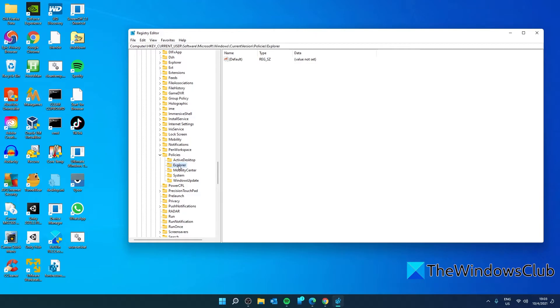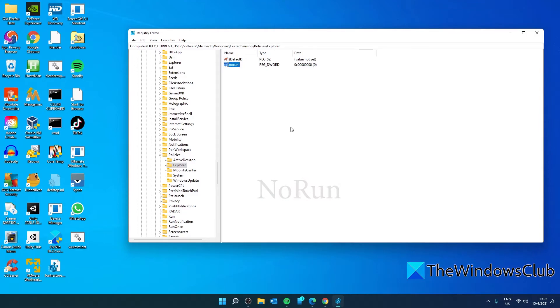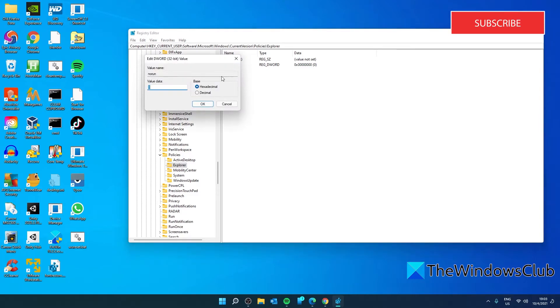On the right pane, click on it and create a new DWORD. Call it NoRun. Double click on it and give it a value of 1.